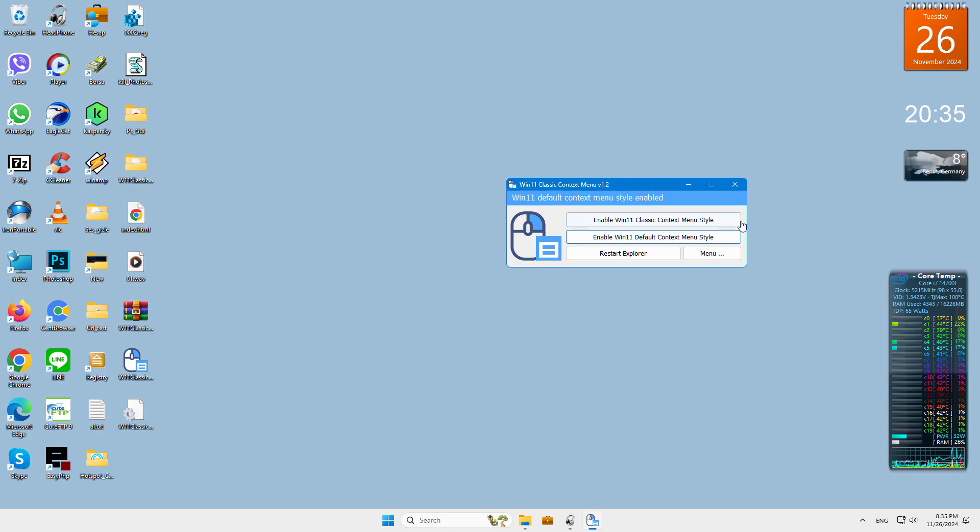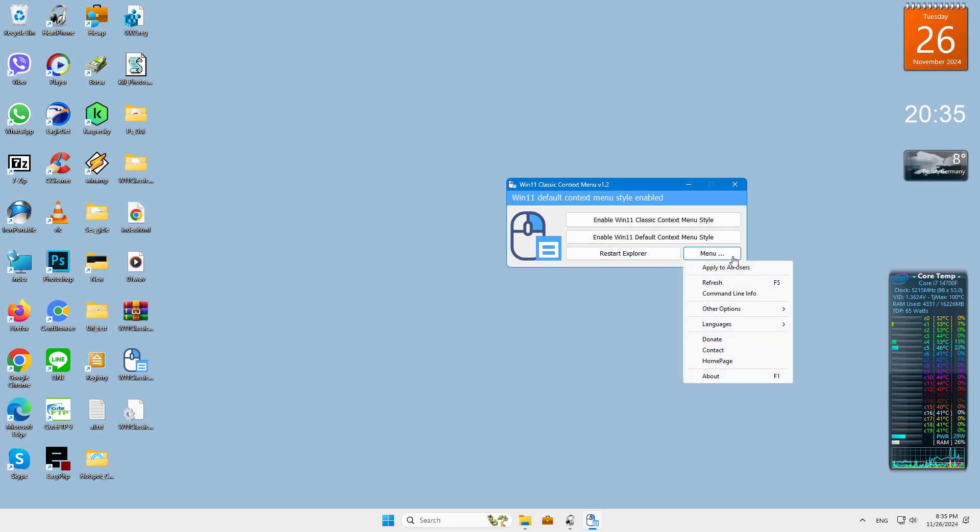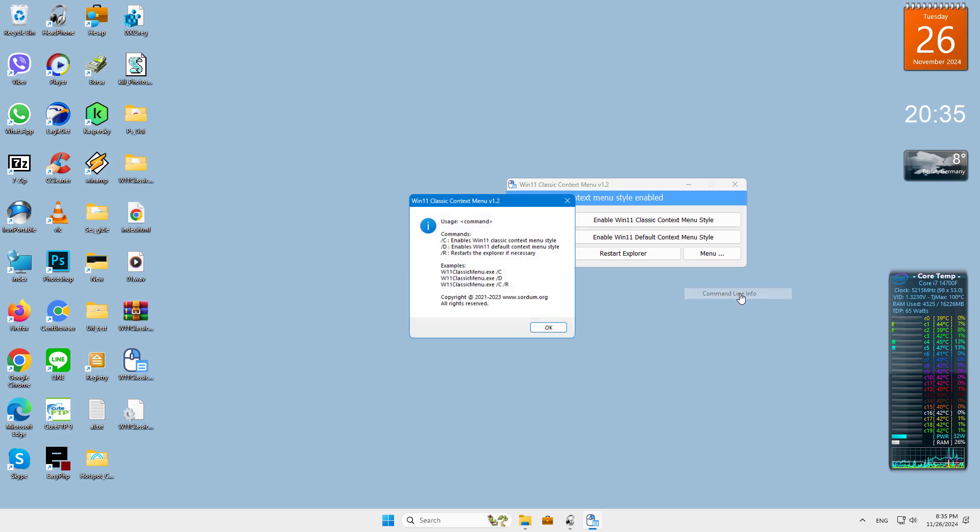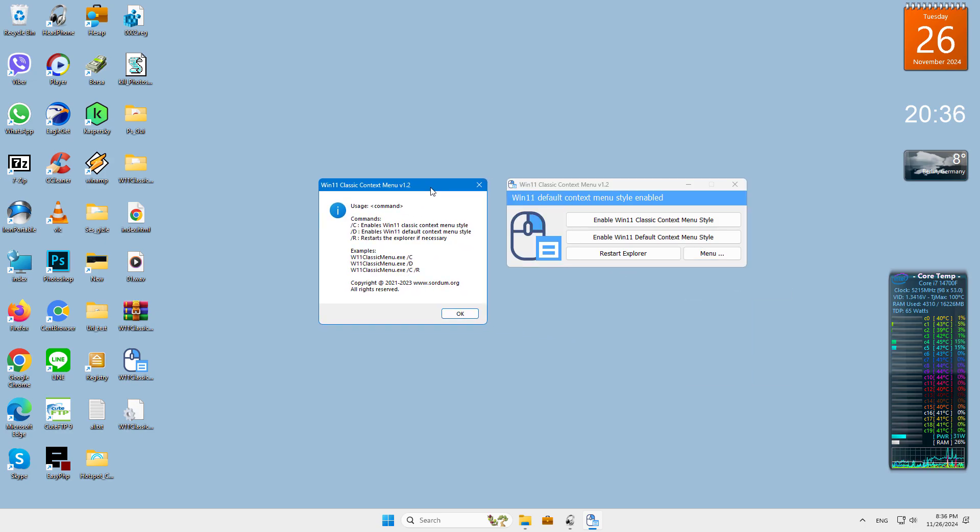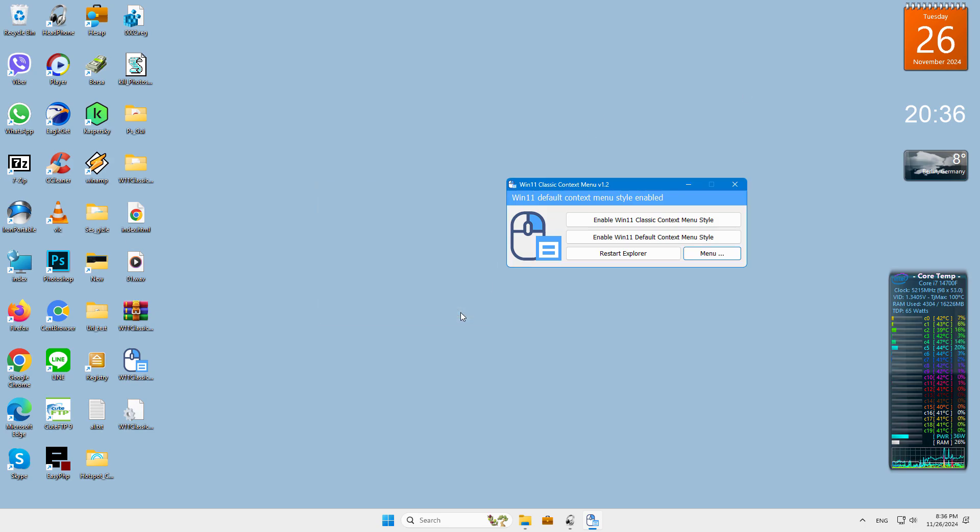Windows 11 Classic Context Menu has CMD parameter support. To see all the supported command line parameters, use the menu command line info button. With this application you can easily toggle between old Windows 10 right-click context menu and default Windows 11 context menu.